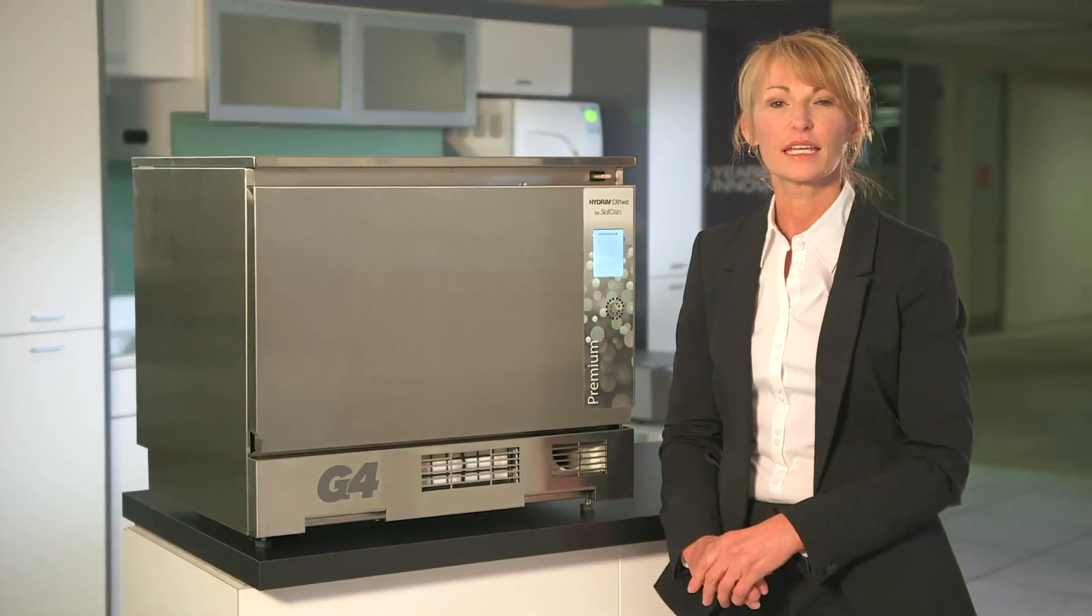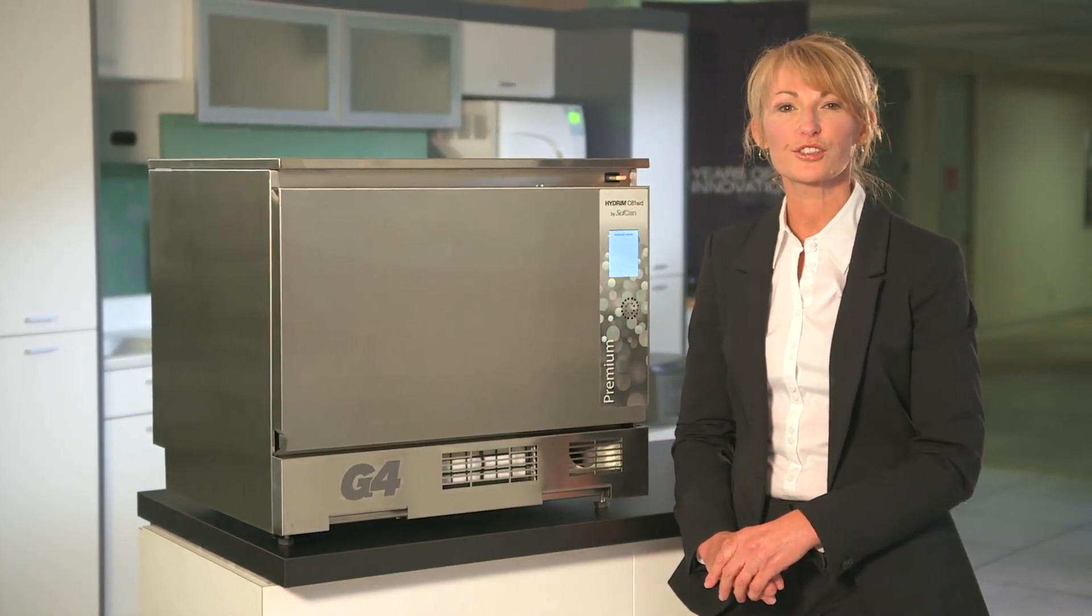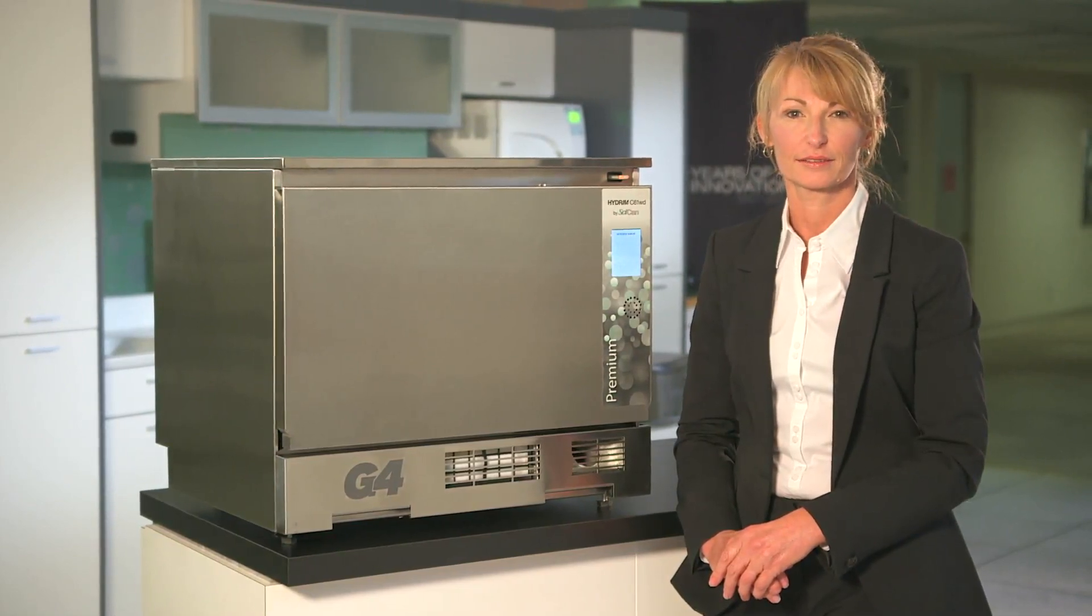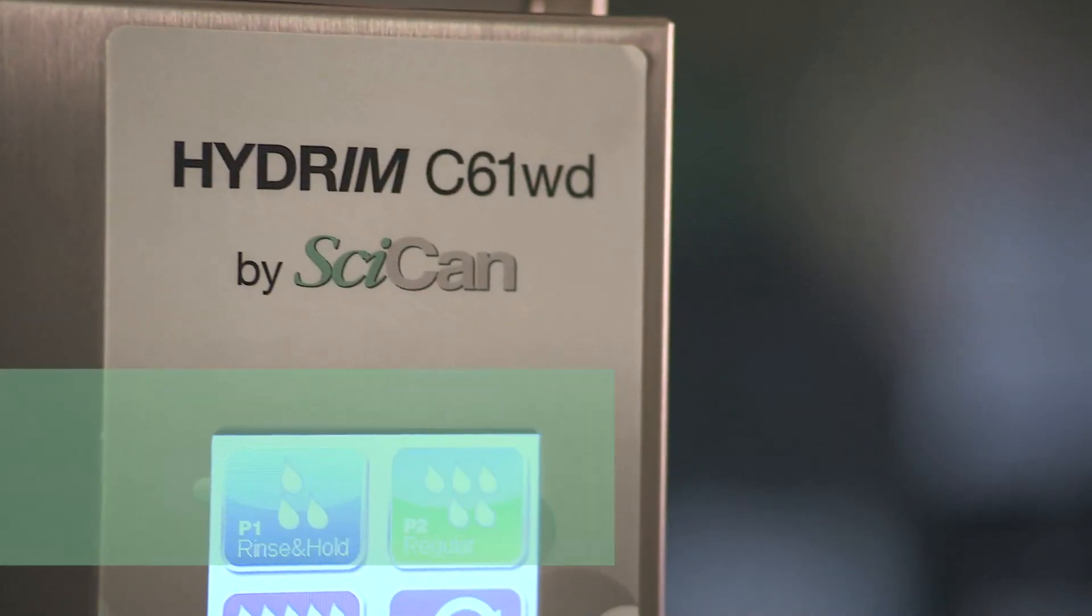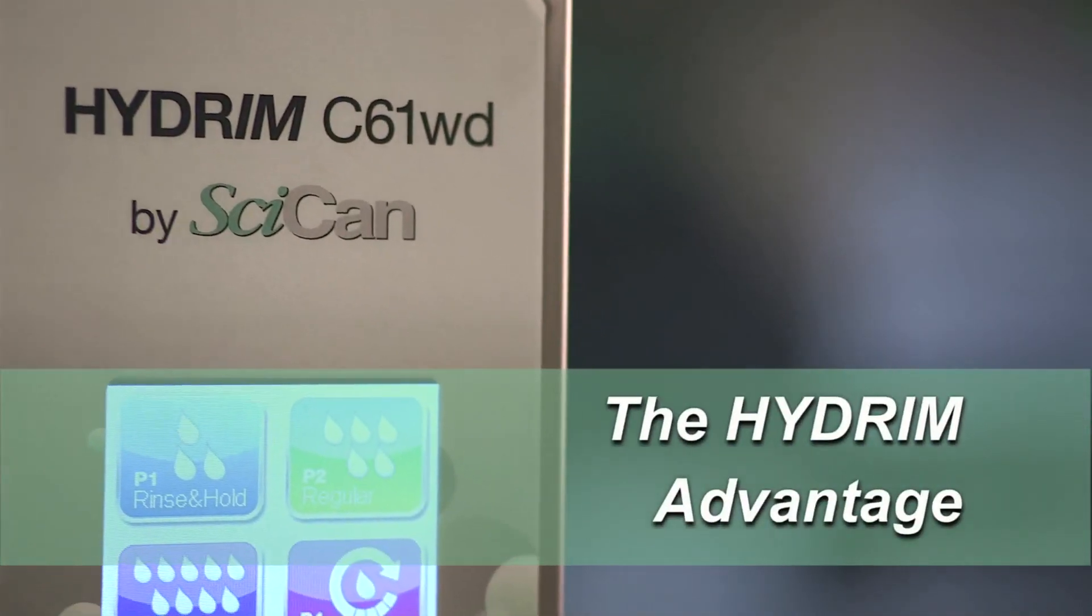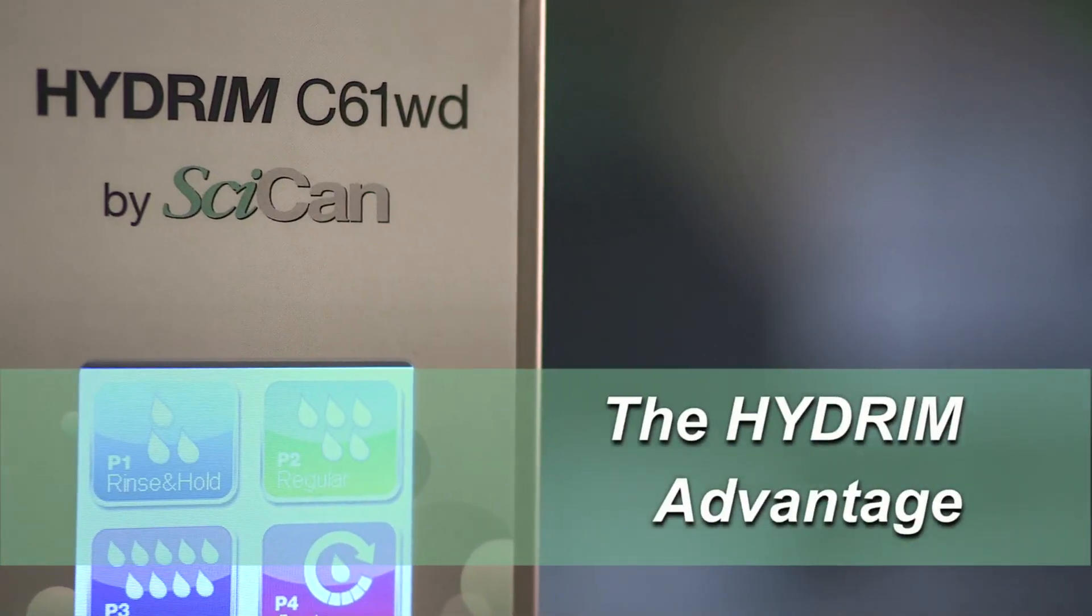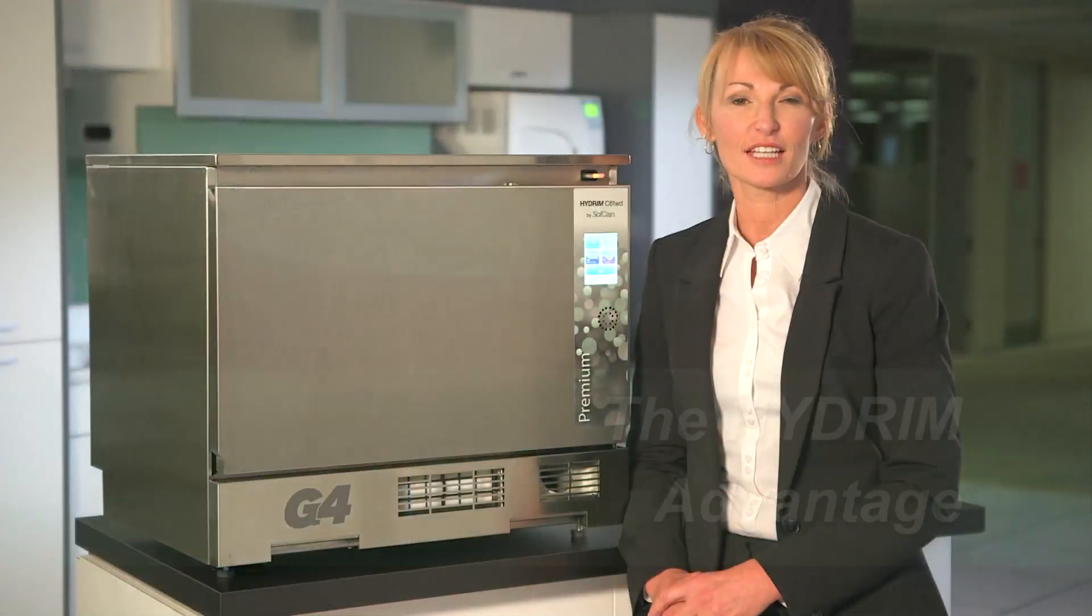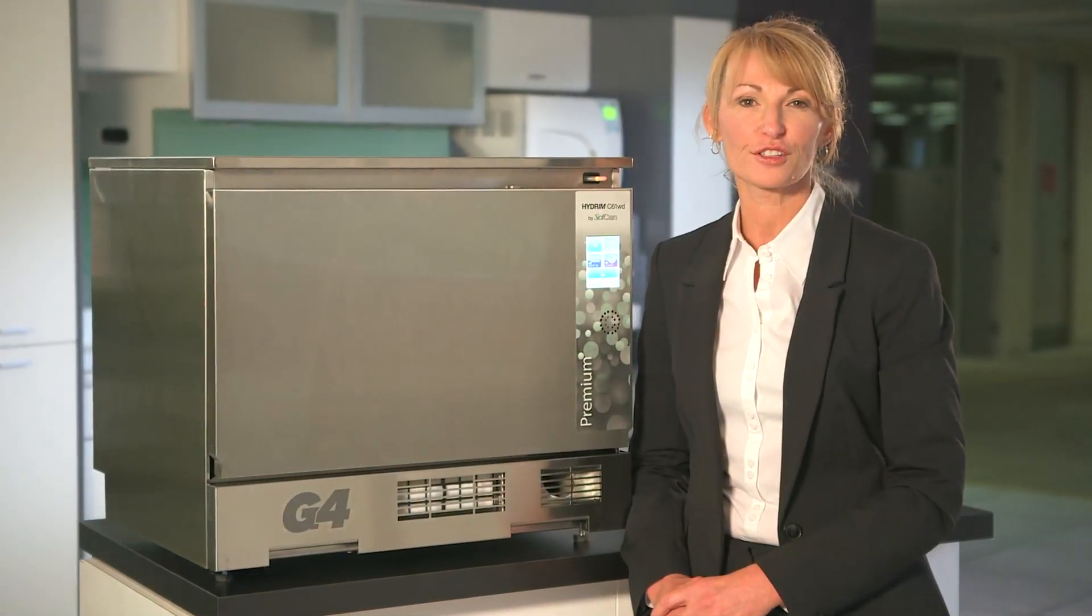The G4 software that was recently integrated into the renowned Statim Cassette Autoclave is now featured in the Hydrum G4, making it the most advanced instrument washer disinfector available today. Once you experience the several significant benefits the Hydrum G4 technology offers, you'll never want to return to hand-washing instruments or ultrasonic again.